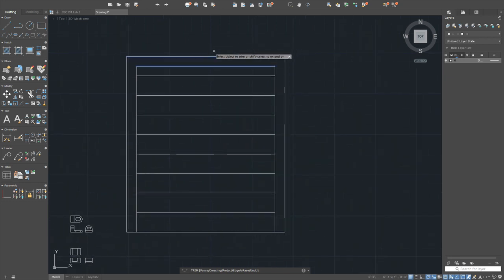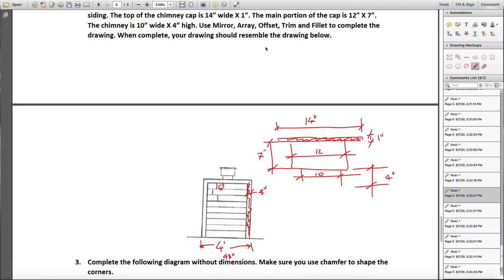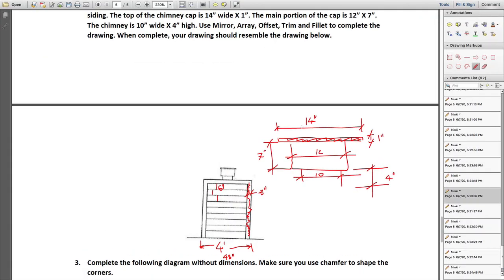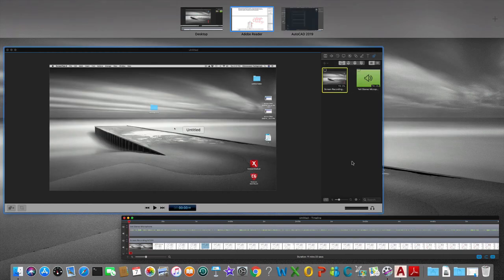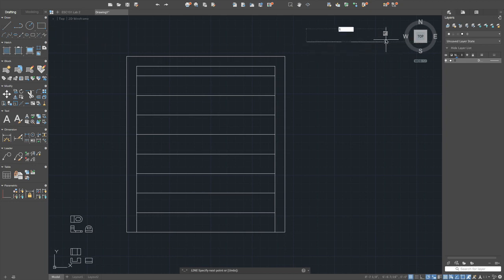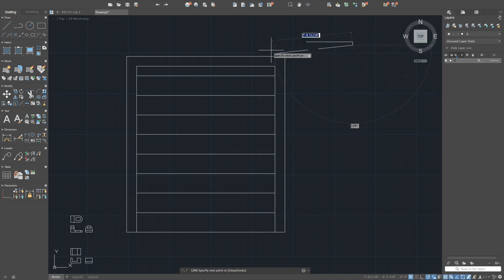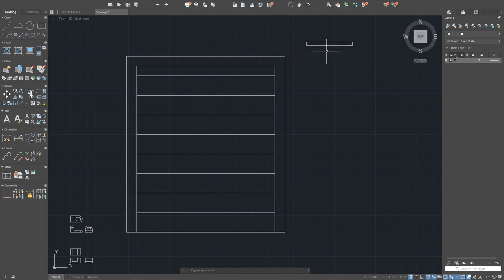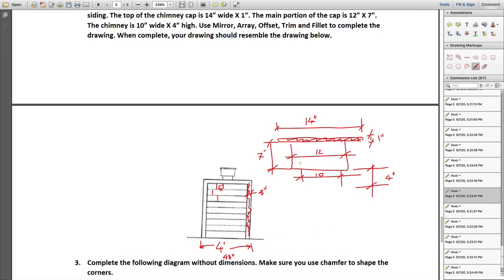The siding was the most difficult part. For the chimney cap, draw rectangles based on the given dimensions: 14 by 1 for the very top piece, 12 by 7 for the main cap body, and 10 by 4 for the lower section. You can draw each rectangle separately and then patch them together using the move command.